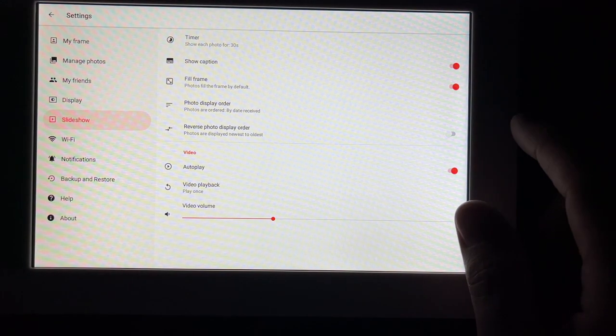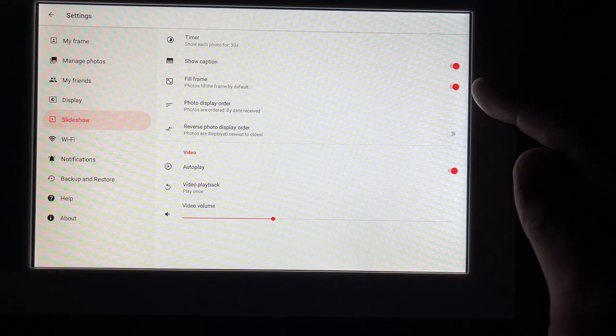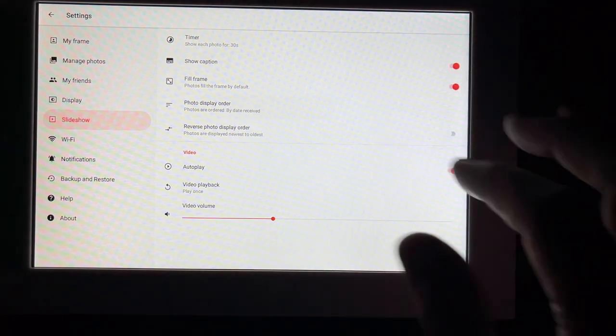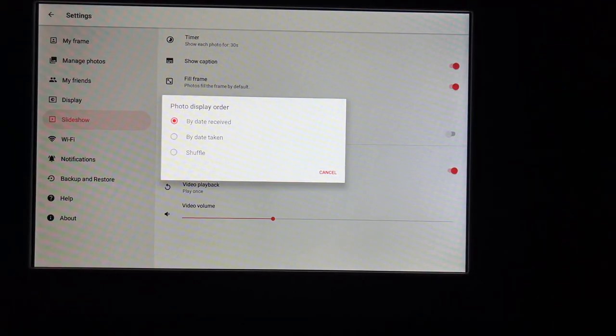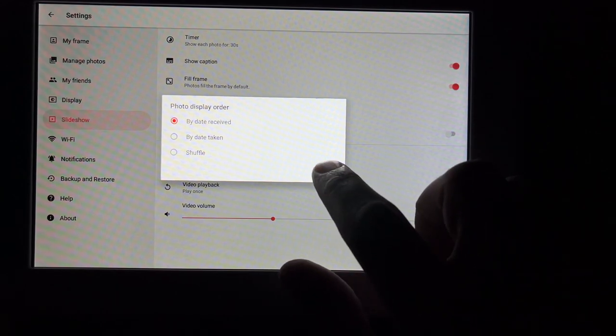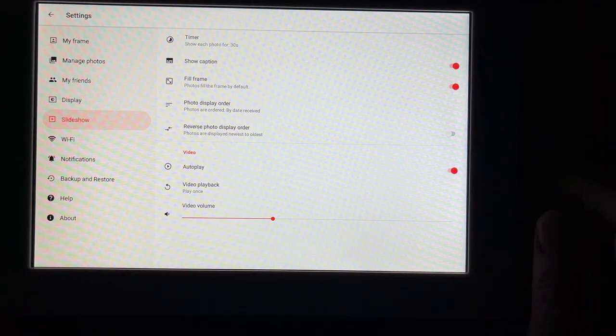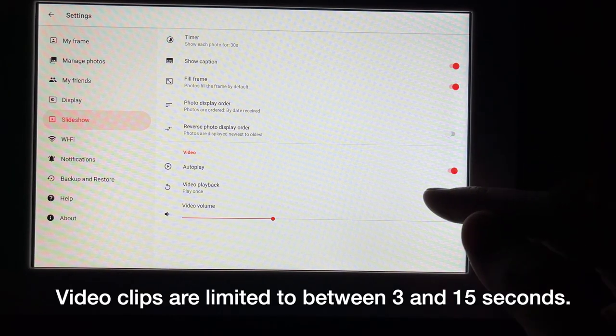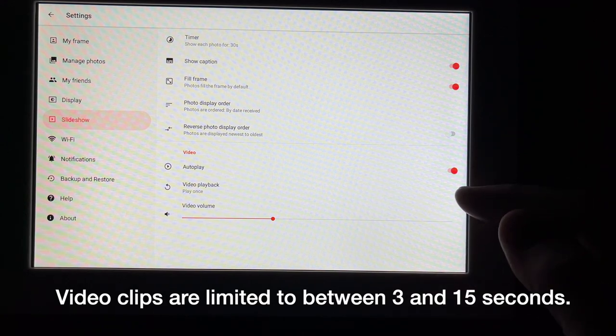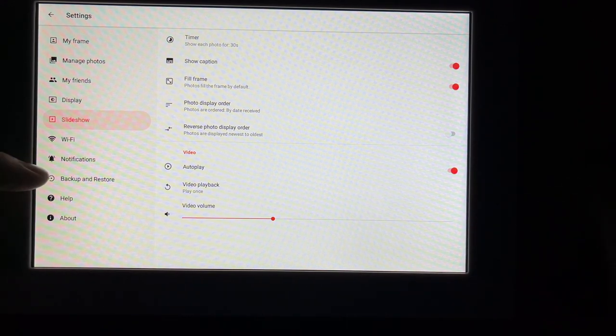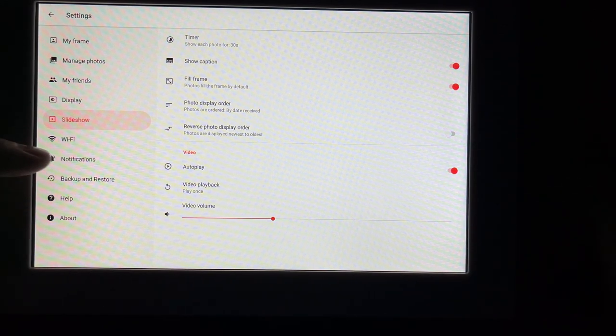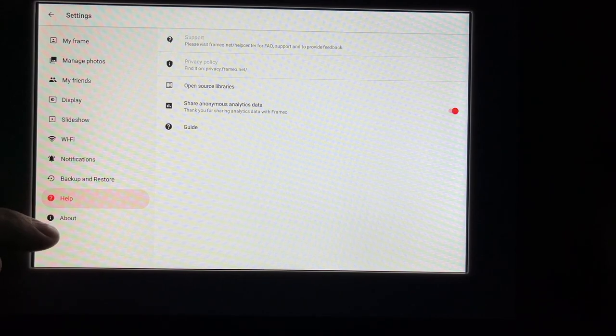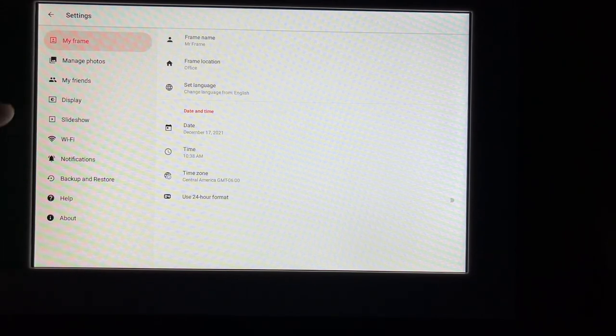It says show caption. Fill frame. Has photo display order. We can do date received, date taken, or shuffle. We can reverse the order. Has video audio play, video playback, play once, and video volume. Then we have our Wi-Fi settings, notifications, backup and restore, help, and about. So go back to my frame.